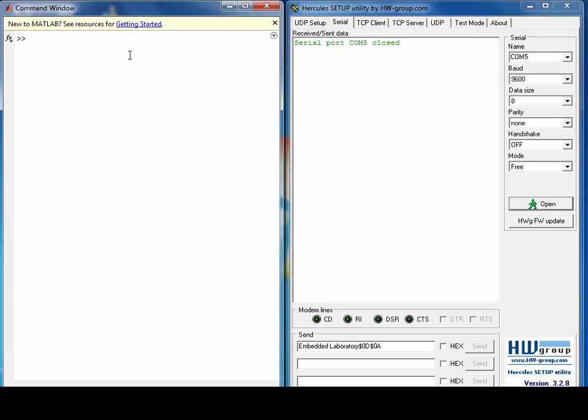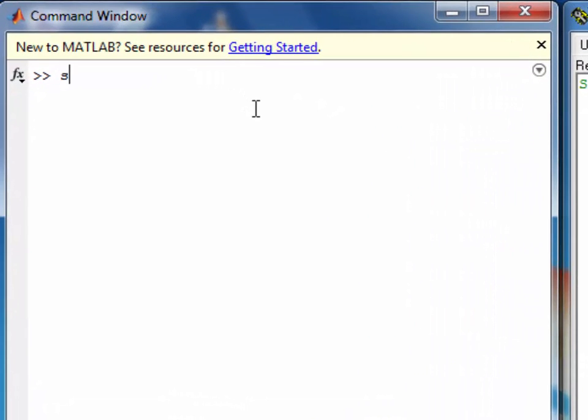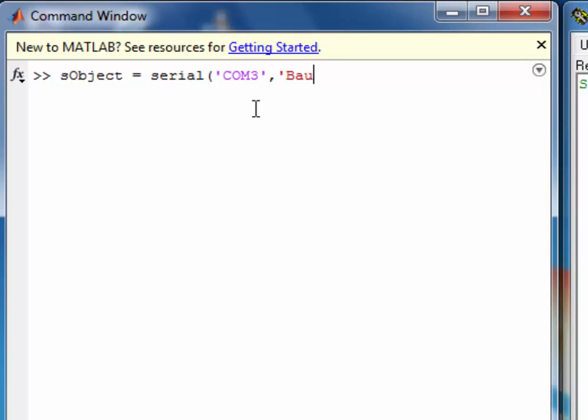Now I will create the serial object. I will use COM3 in MATLAB which is connected with COM5 outside MATLAB in HW Hercules software. Hercules is basically a serial port monitoring software. You can use any other software of your choice or any other compatible hardware which you want to connect with MATLAB.